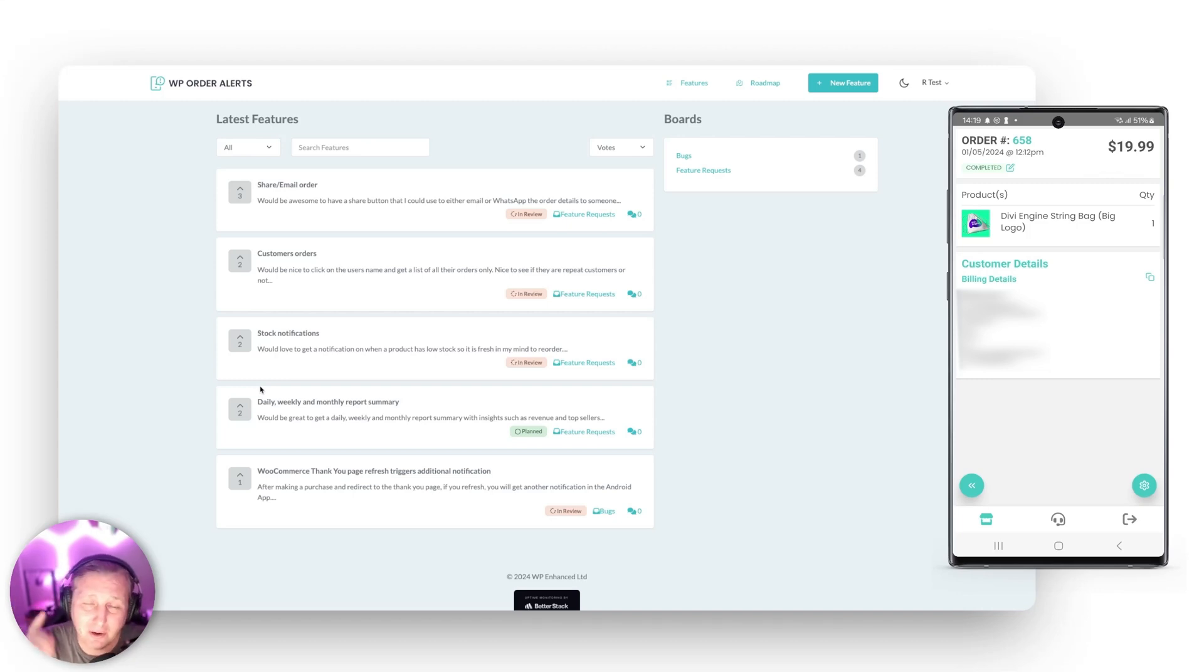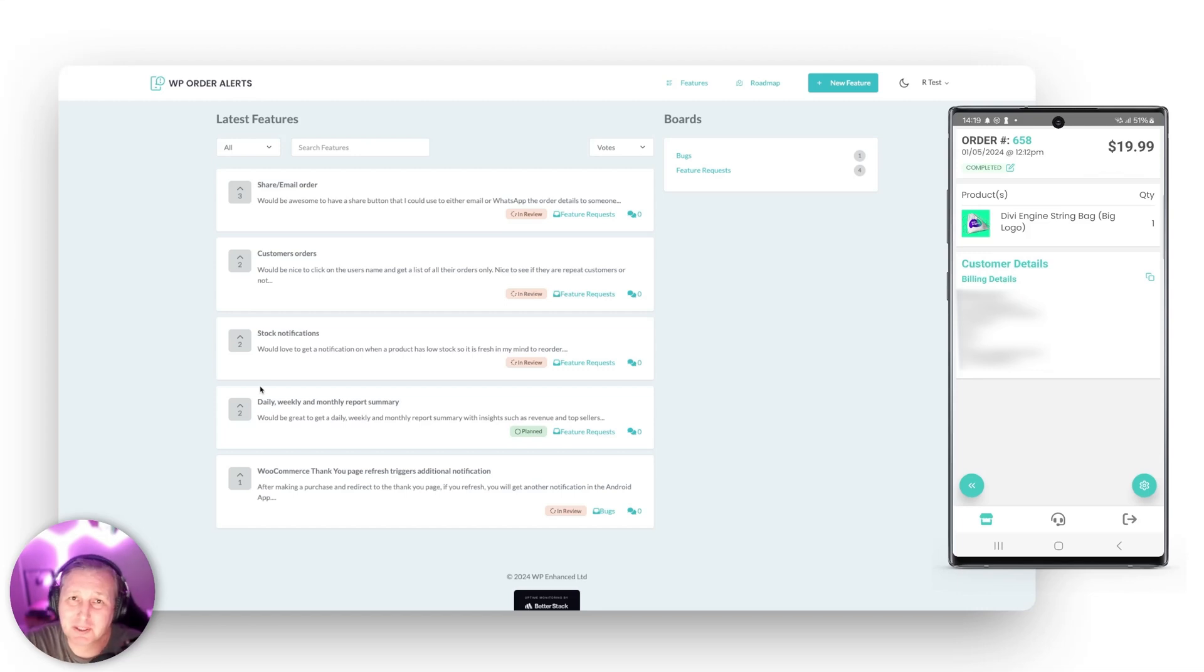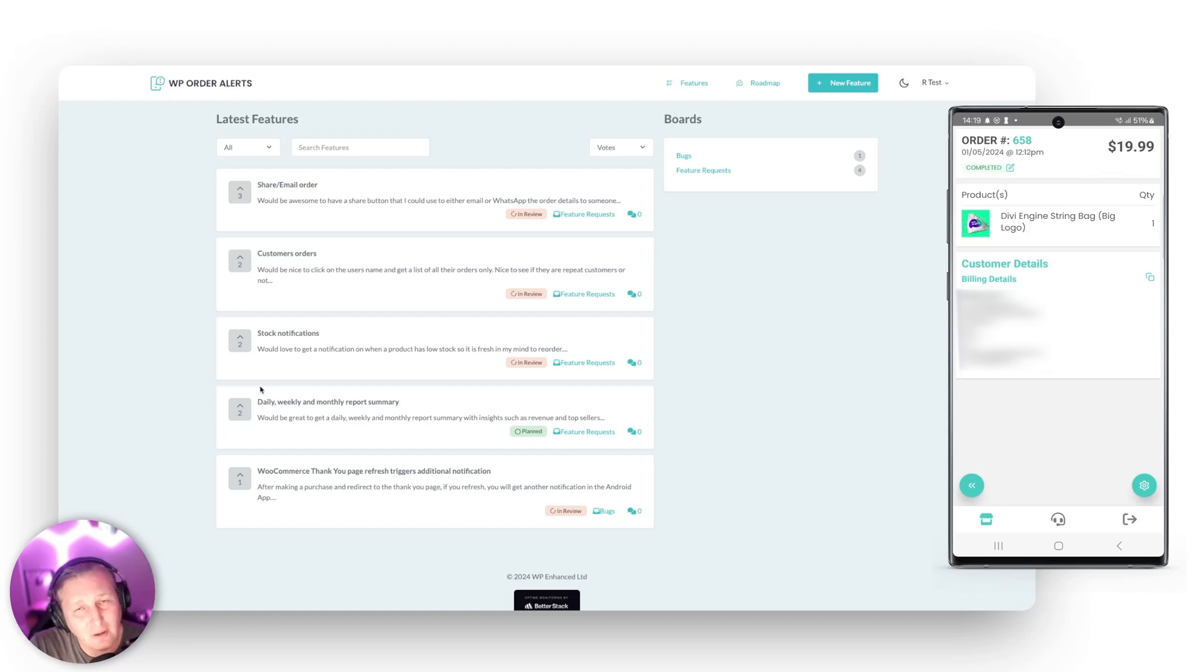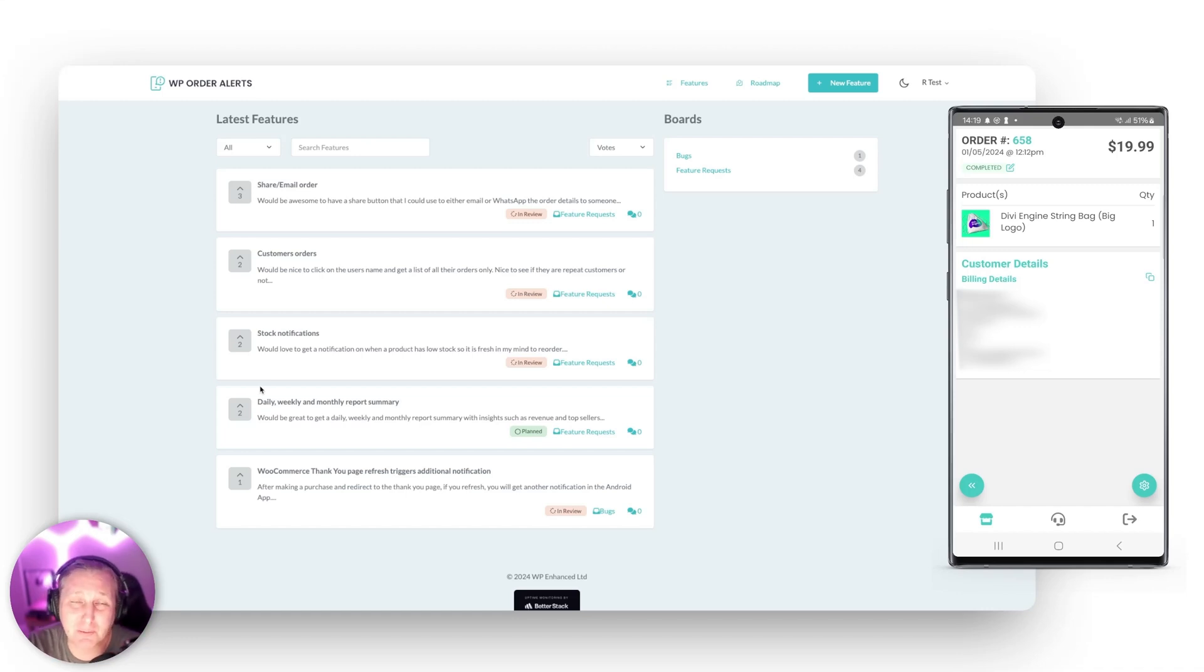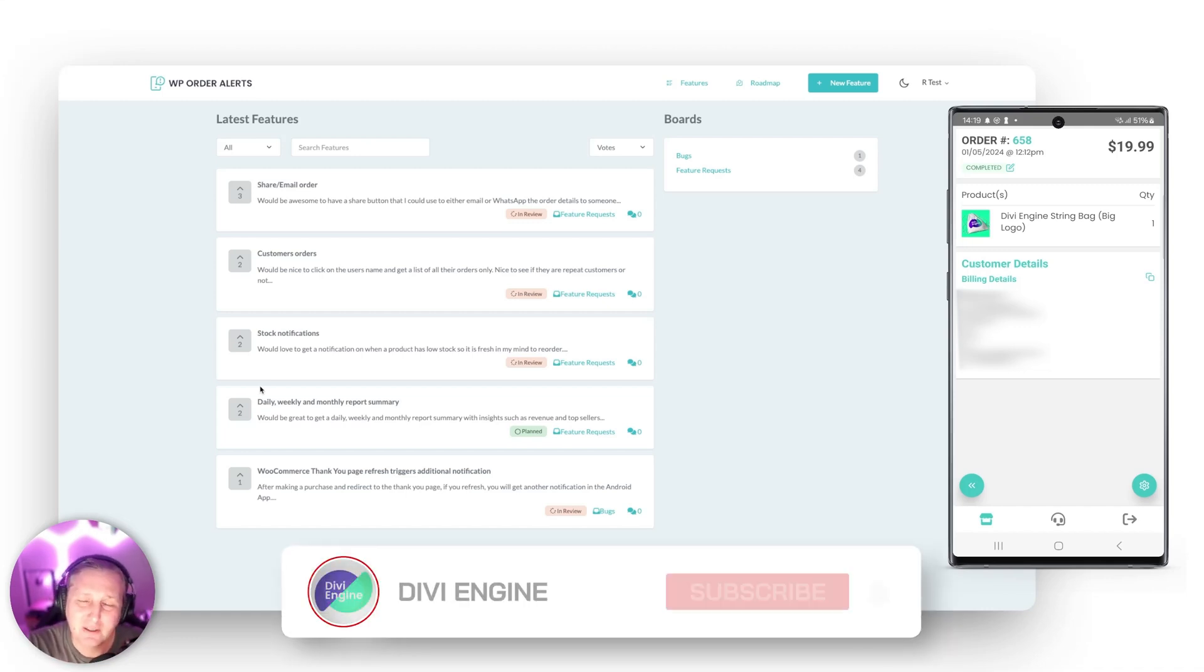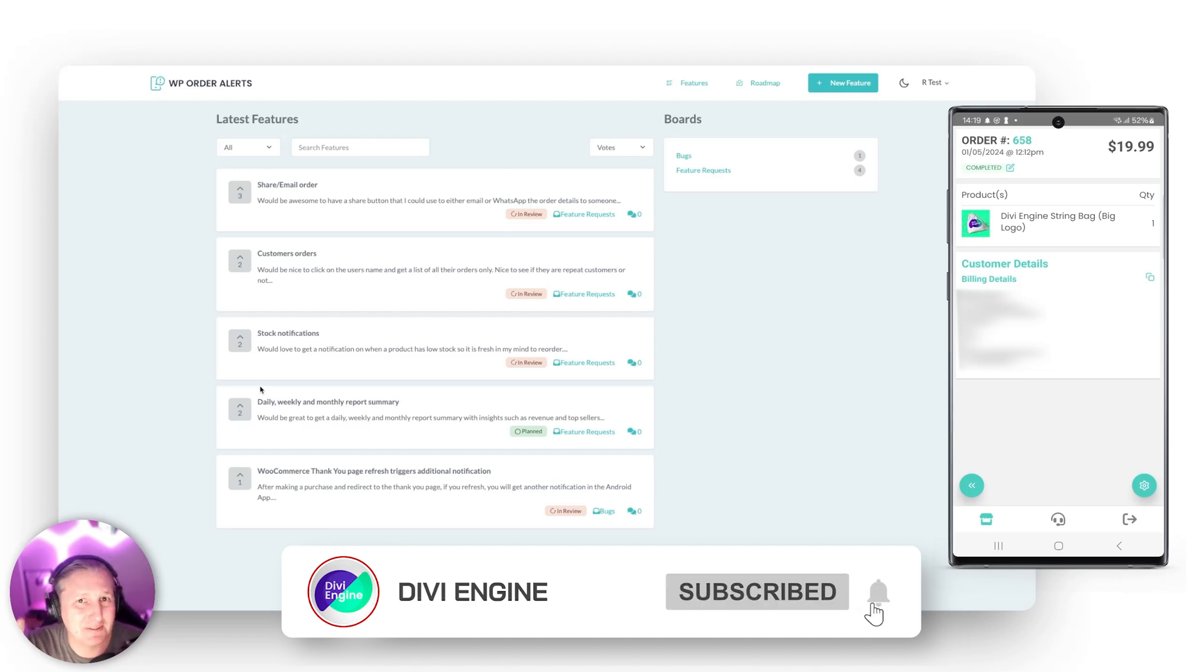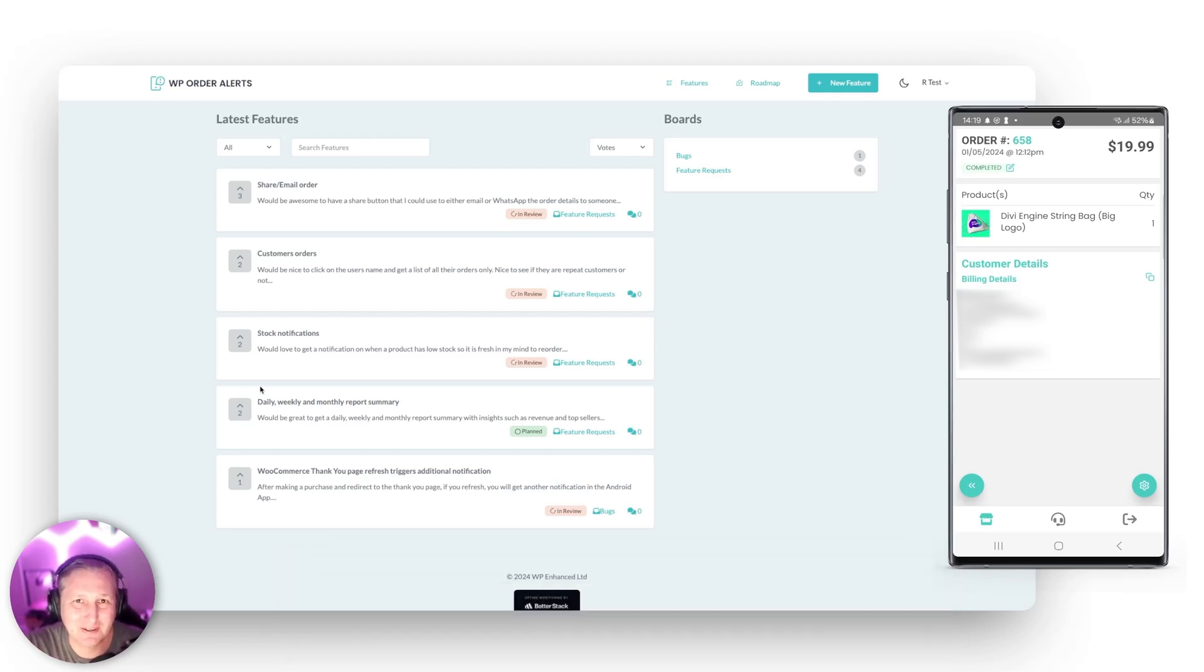Guys, free auto alerts right on your mobile device with WP Auto Alerts by the team at WP Enhanced. Go sign up now for early access so you can be one of the first people to get in there and start using this awesome tool. So from me, at the Divi Engine team, Ben Roby, catch you in the next video. Bye for now.